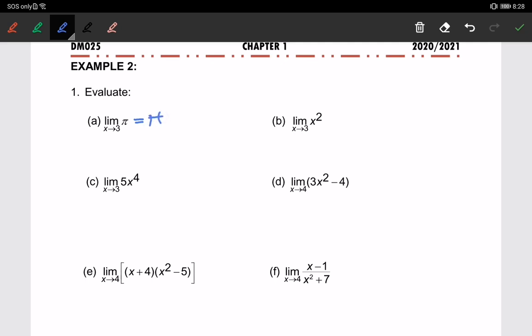For the next one, we just substitute the value. The limit of x squared when x approaching 3 — we have 3 squared, so therefore we get 9.